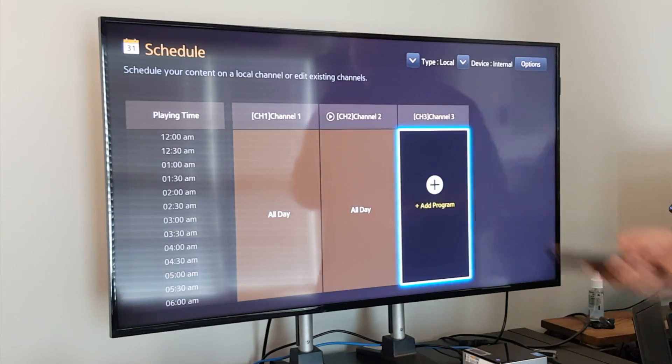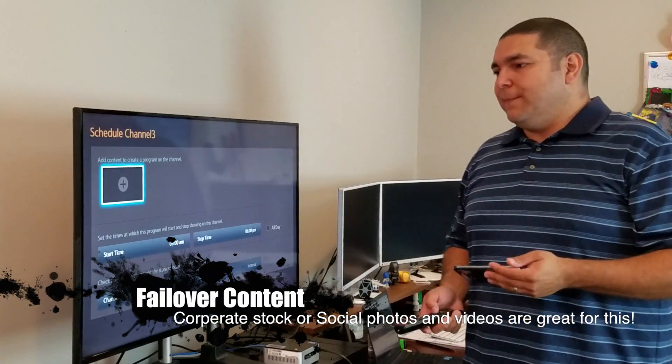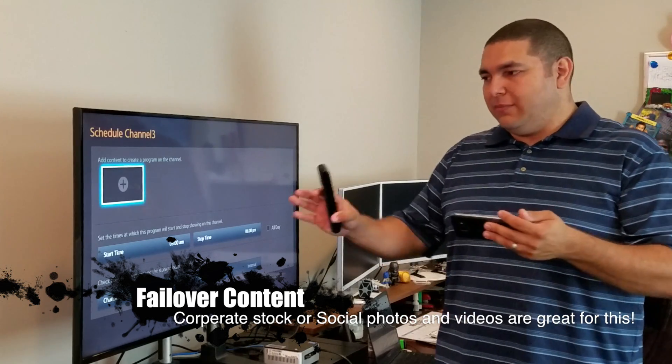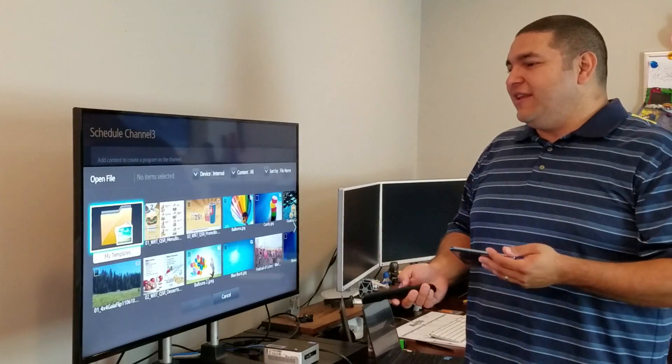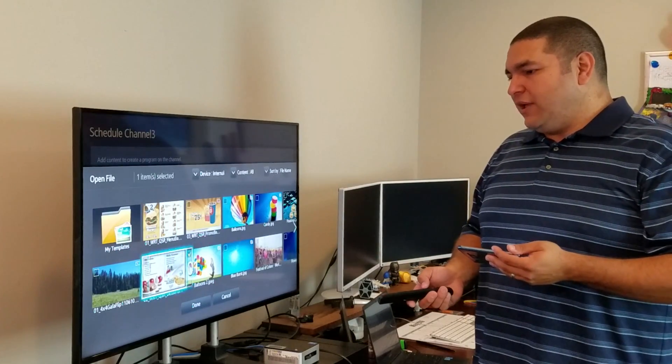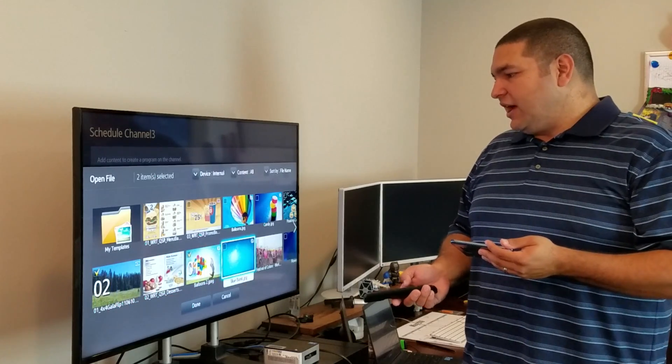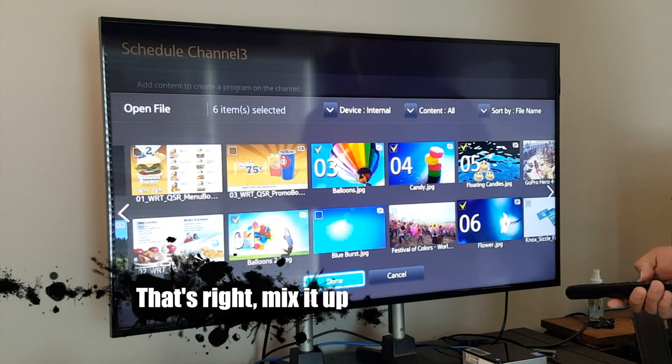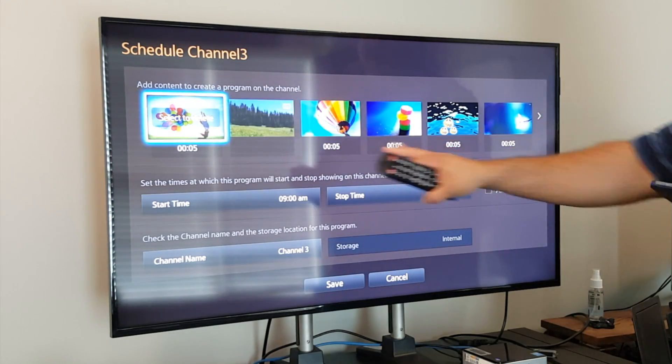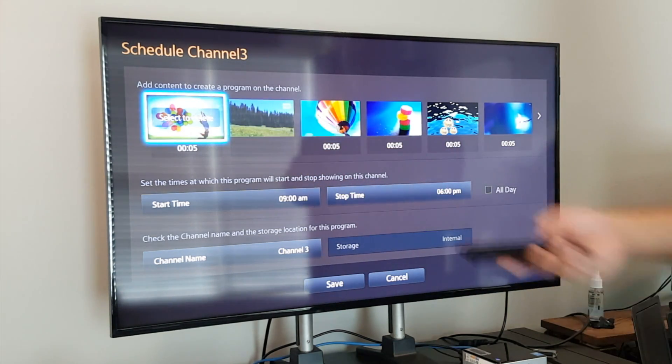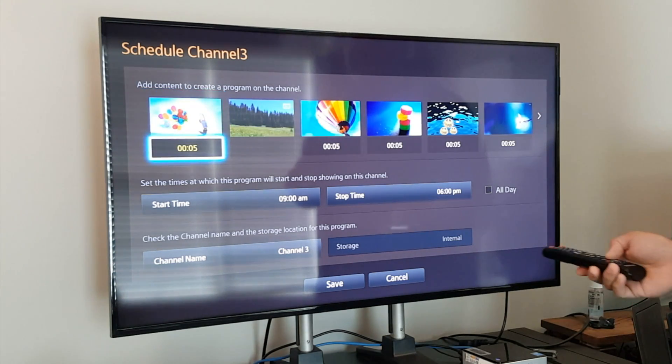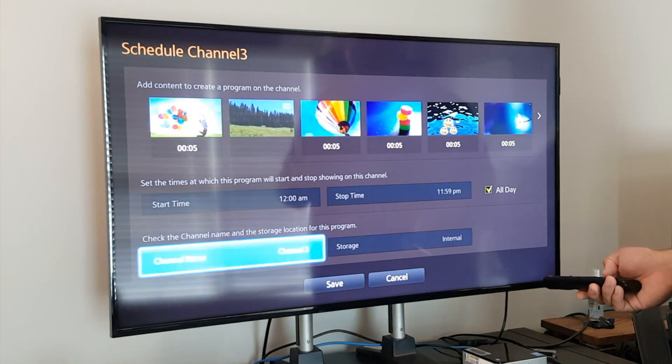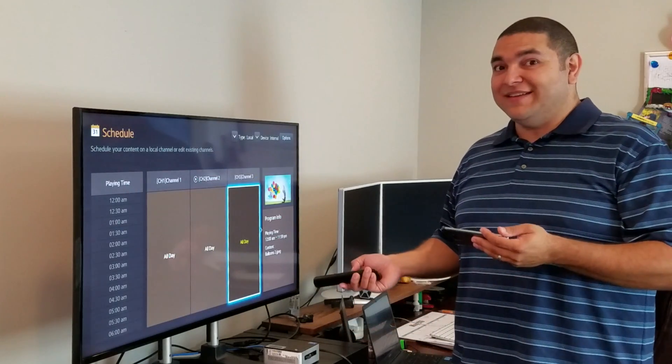We're done there. Now channel 3, perhaps we want just some failover content. Maybe none of those really make, you know, none of those first two channels make sense that particular day. I can go ahead and add some just still images, maybe some video into channel 3. I'm just going to kind of mix it up a little bit. Here's my balloons. There's a little bit of candy. This is pretty. Let's throw that in there. And then we'll hit done. And you'll see I've created a content list up here. Each one of the still images is defaulting to five seconds. And then there's a, this is actually a video, so it's going to play through. Now again, I've got my start and stop time. I'm going to hit all day. We'll call it channel 3. And we hit save. That's it. I'm done. I've created all this content.